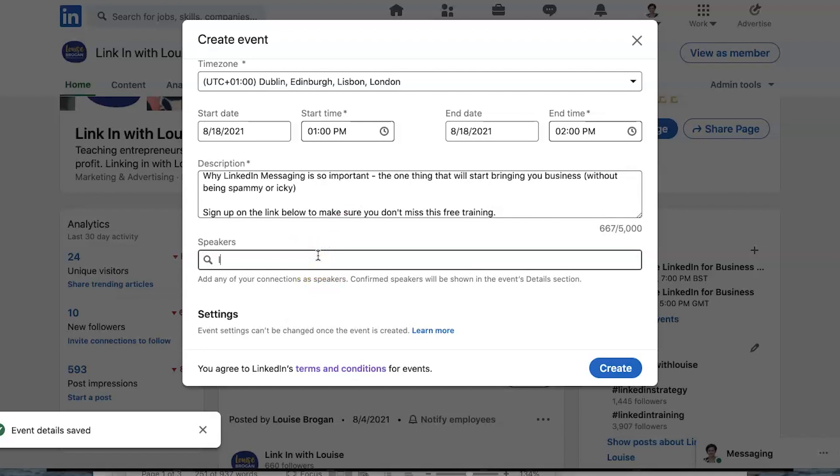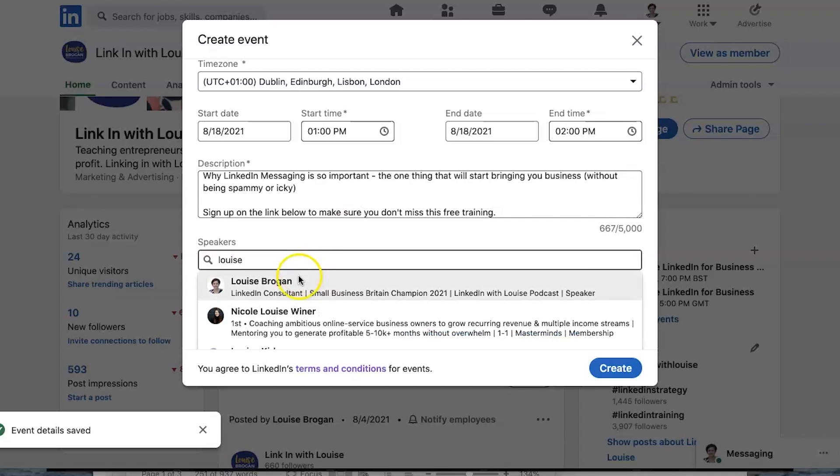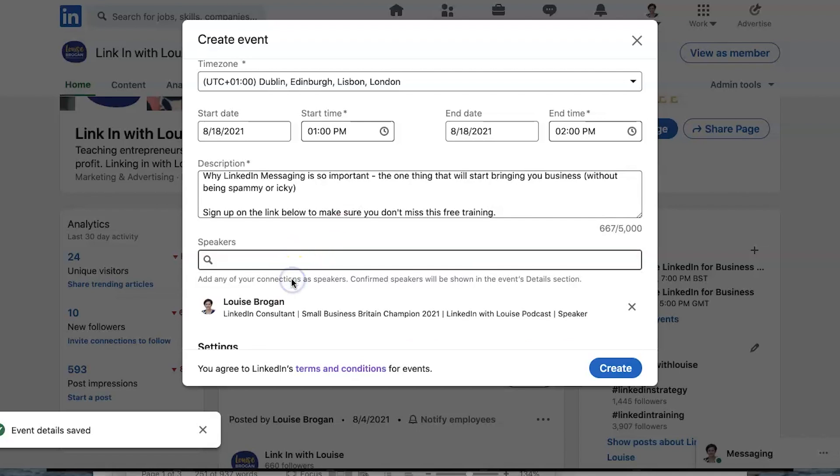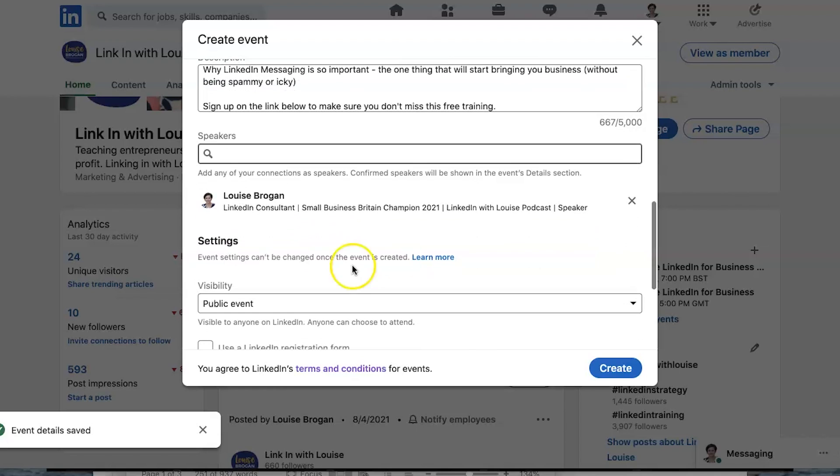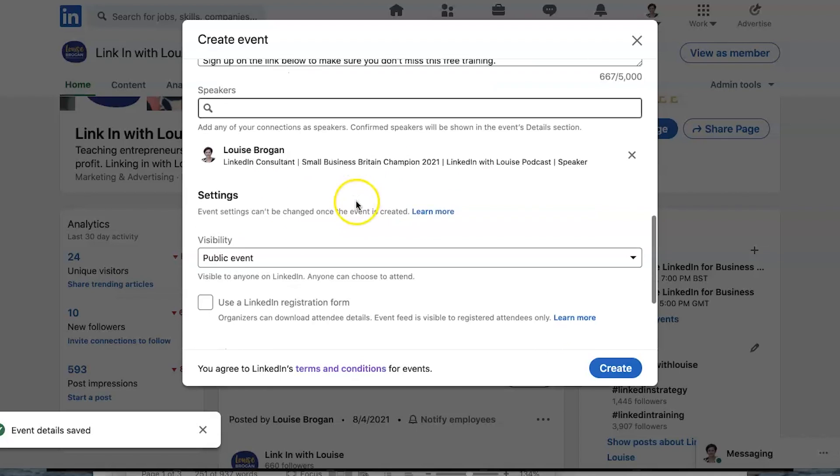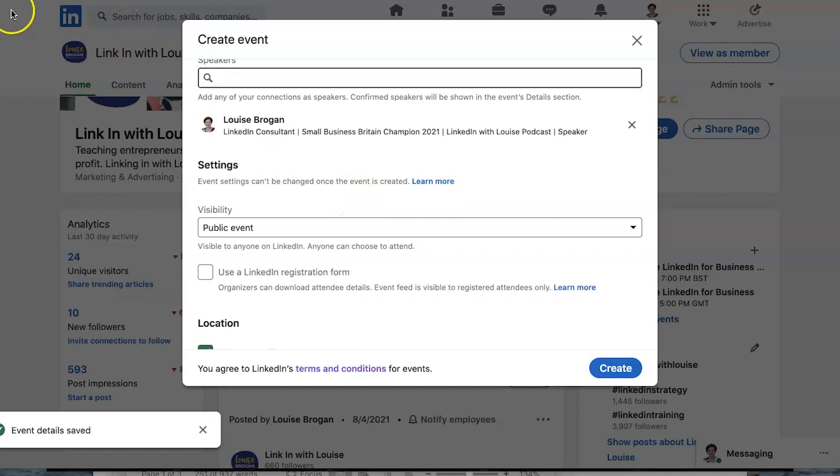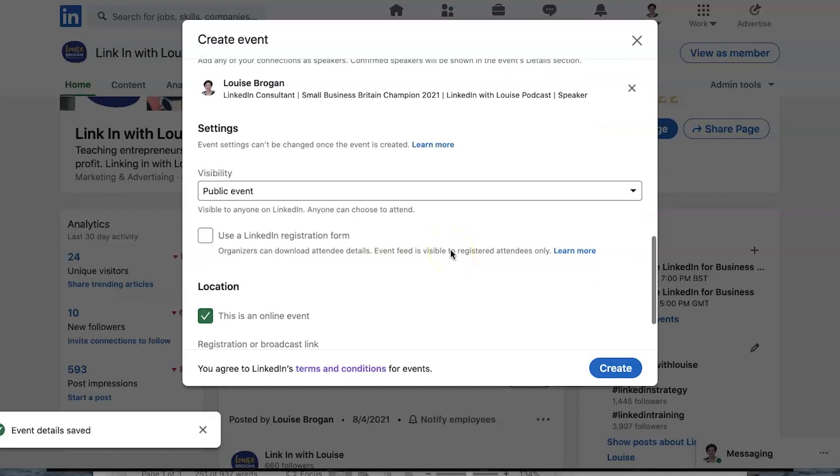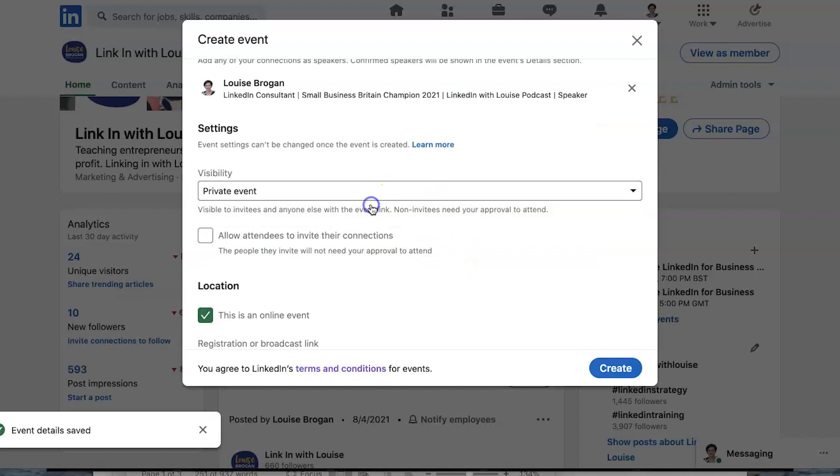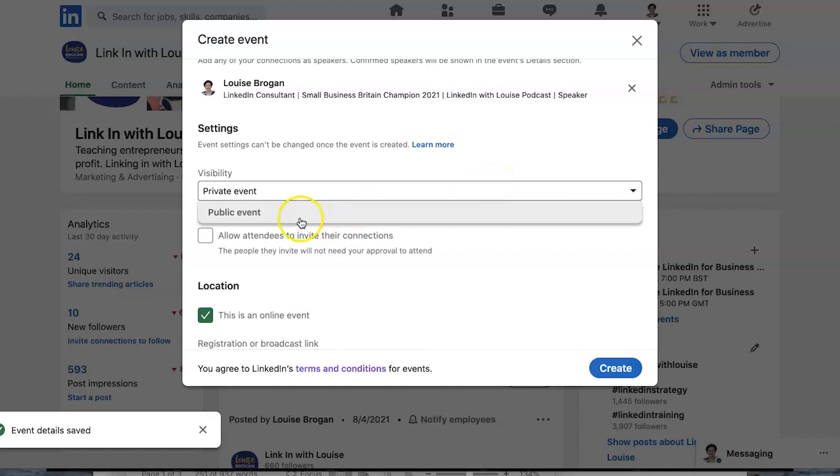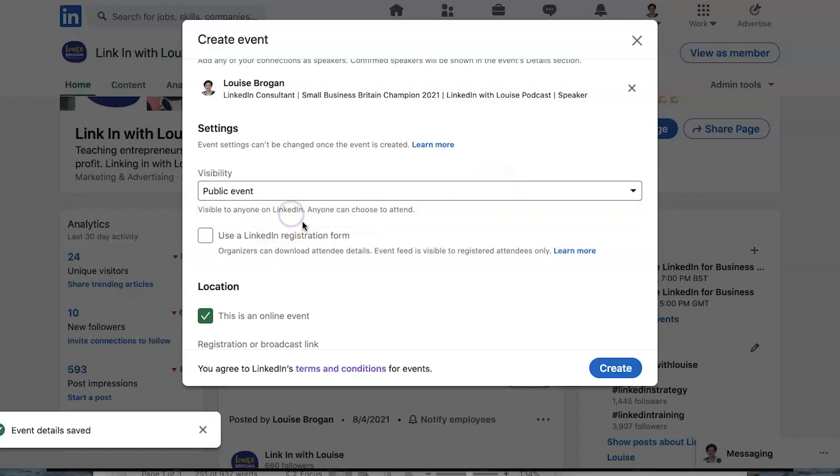Then in the speakers, I'm going to add my own name because remember we are on my company page here. So if you are doing this in your personal profile, you will not have this extra option. Visibility is public. You can change that to private, which means that you are only inviting people that you want to attend. I will show you in a second what that looks like on LinkedIn as well.